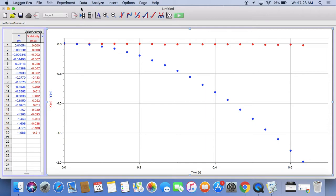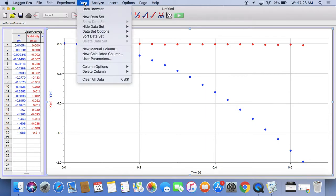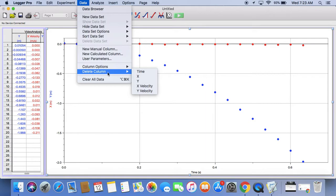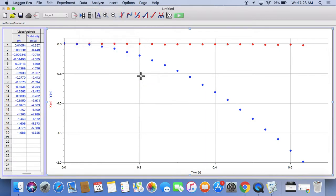I'm going to go up here to data. I'm going to go to delete column. And I'm going to delete the X. So all that's left now is the Y position. And that is what we want.